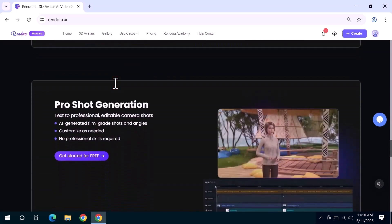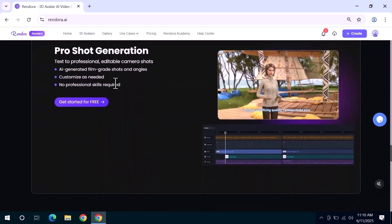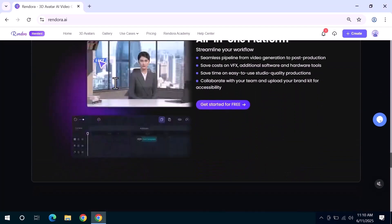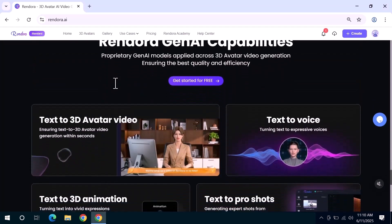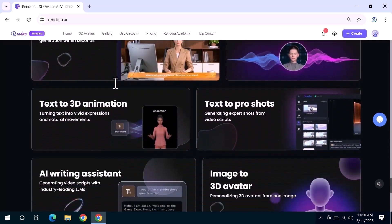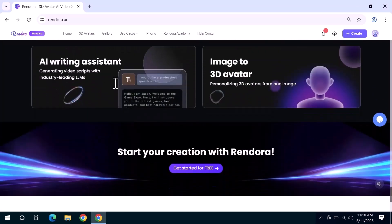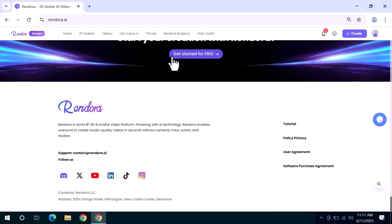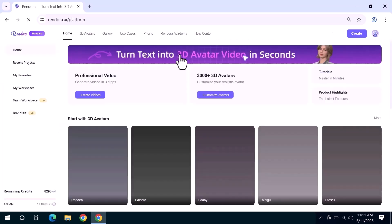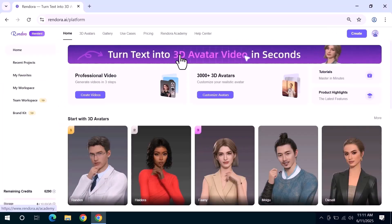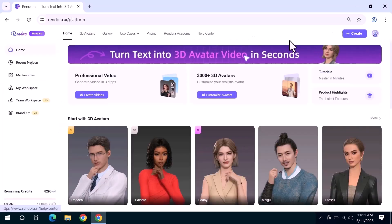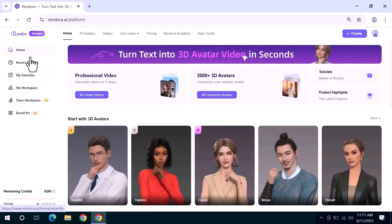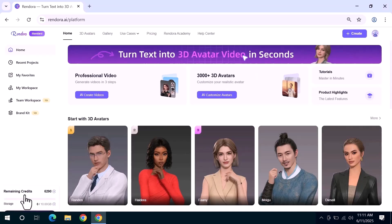The link to try Rendora is right down below in the description. You can sign up using your Google account or with your email. It's super quick. Once you're logged in, you'll land on the main dashboard. Here you'll see a variety of features and tools. On the left side and lower part of the page you can check your credit balance which determines how many videos you can create.